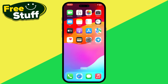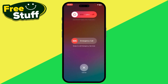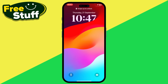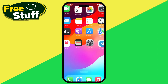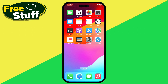Next, you need to force restart your iPhone. Simply tap and hold the Power button and the Volume Up button. A power option will show up — slide to power off, then power your iPhone back on again.